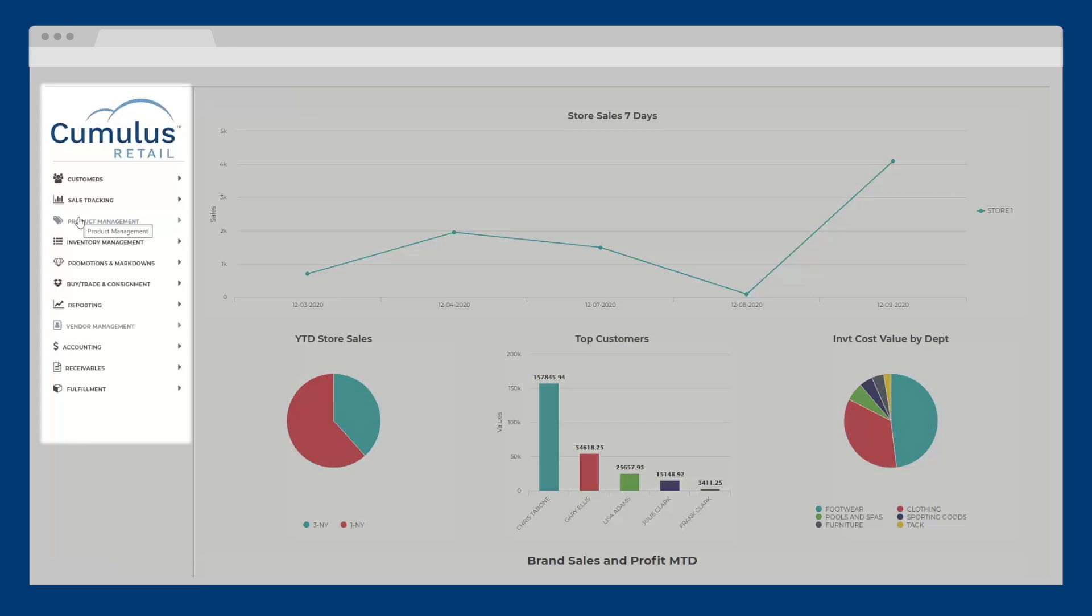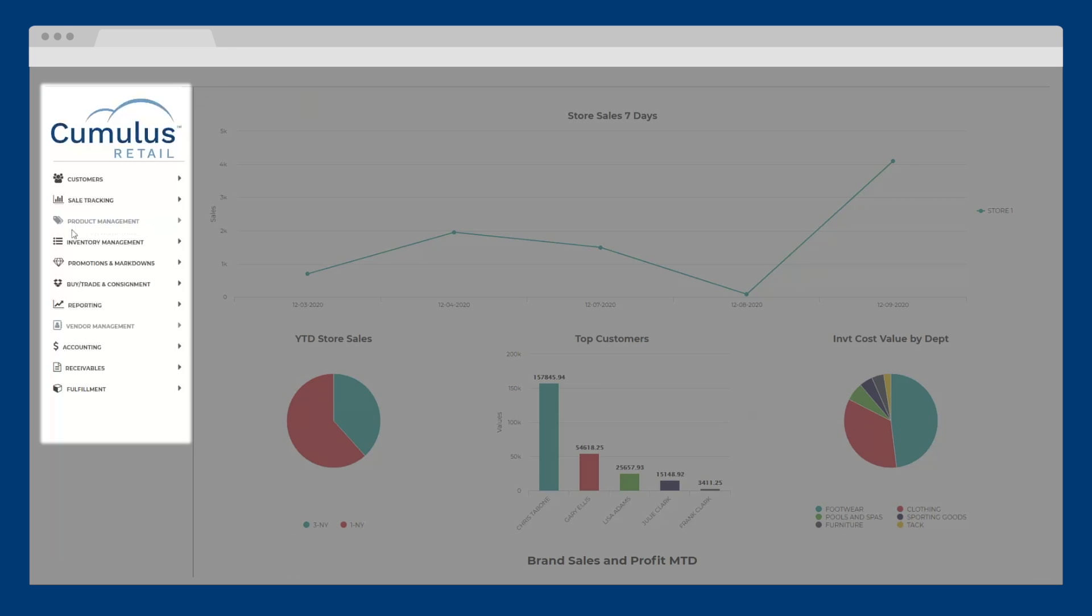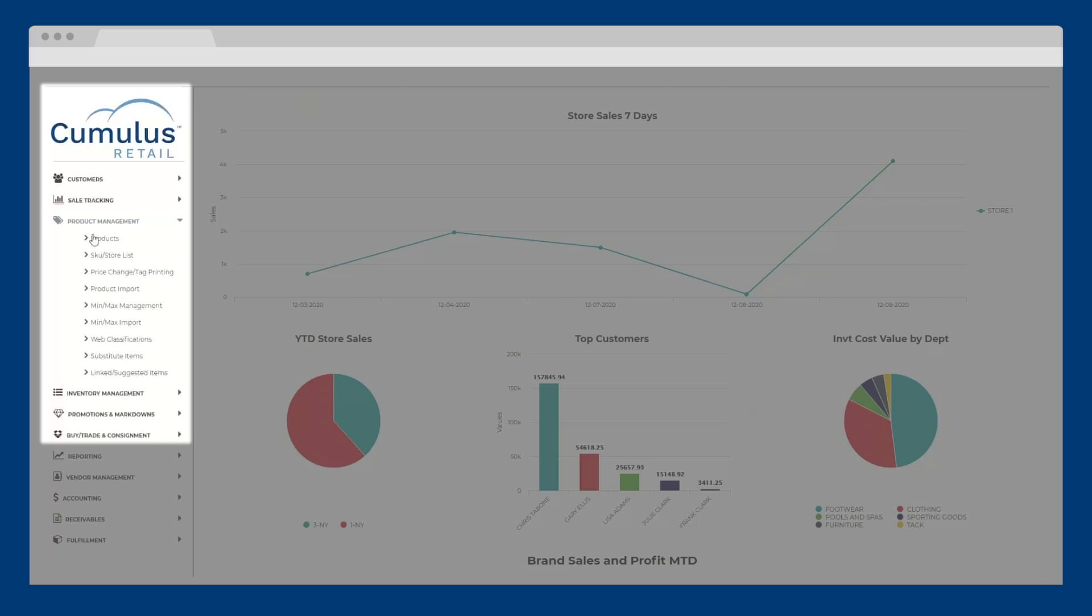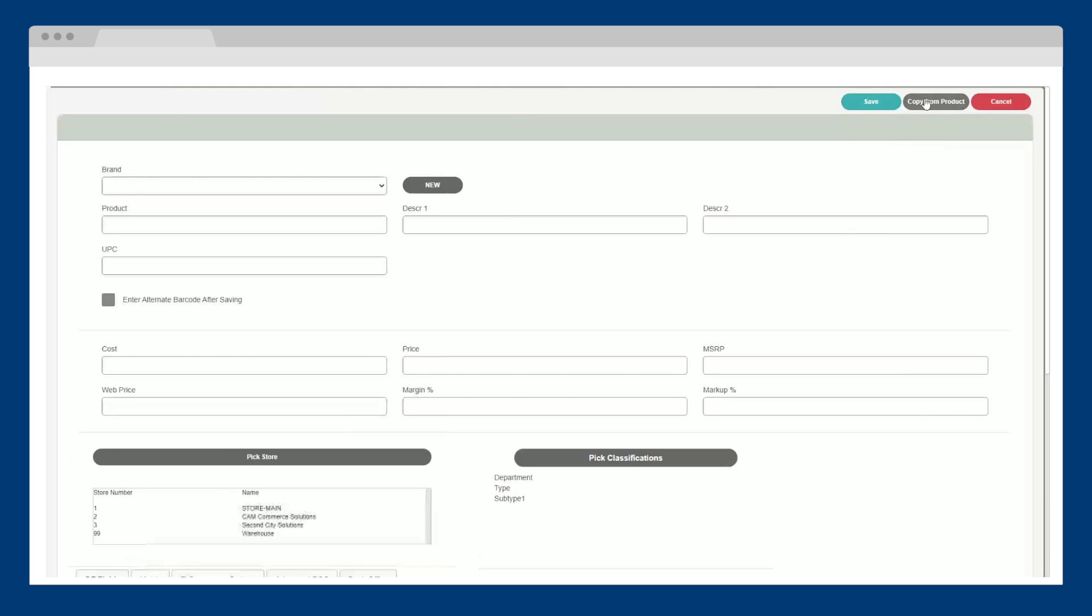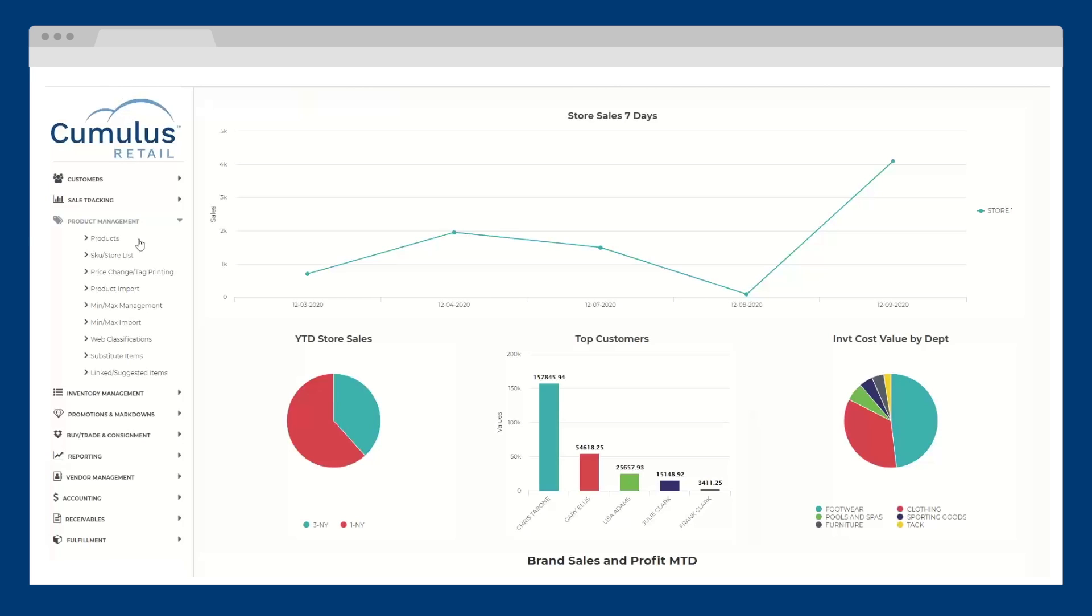Along the left side navigation, you can access all aspects of your retail business in one place. Within the product management section, you can create a single product or copy and modify existing items. If you're converting from another point of sale, you can import products and customers using our simple import tool, or Celerant's data conversion team can pull all of your products and sales history so everything's ready to go.